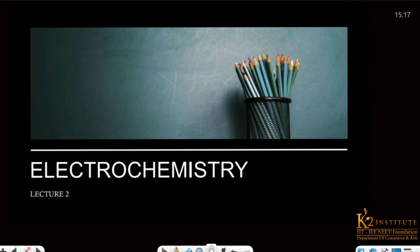Hello everyone, welcome to K2 Institute. We started our previous class in Class 12th Chapter 2, that was Electrochemistry. And today we are going to start our second lecture. Please like and share it with your friends. Today we are going to start our next topic, which we will continue from the previous class.